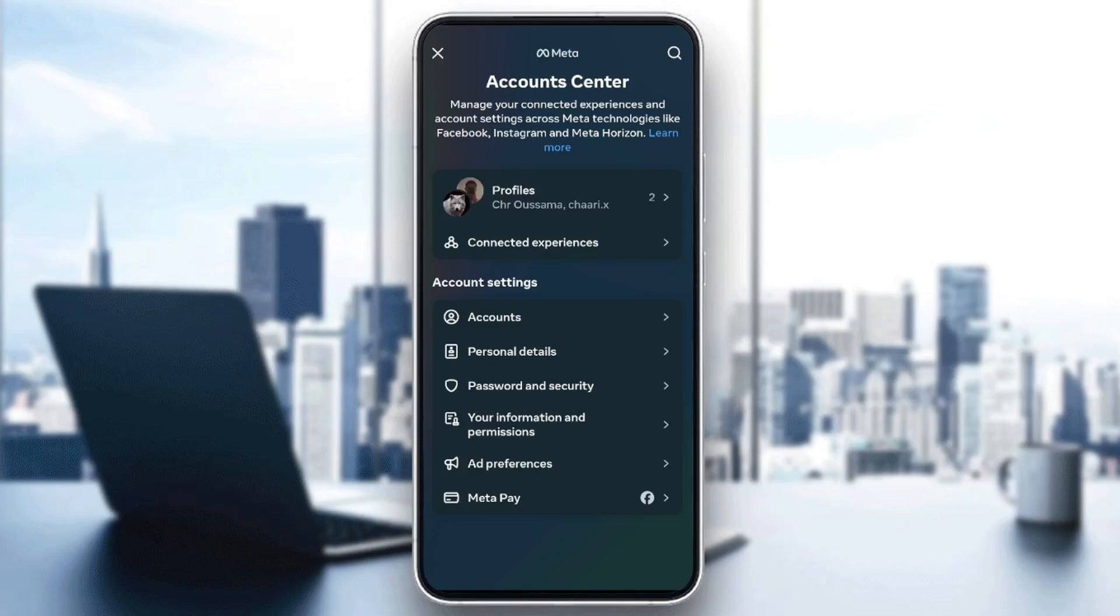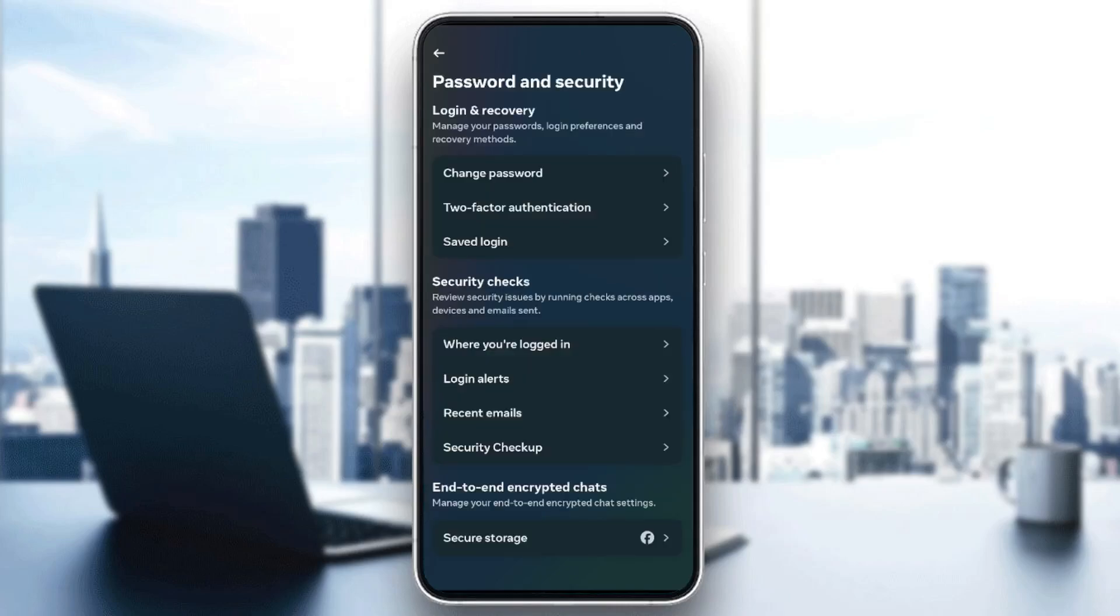And then once you do that, you're going to be right here. So once you're here in the Account Center, go ahead and click on Password and Security. Once you do that, you're going to be here in this page.